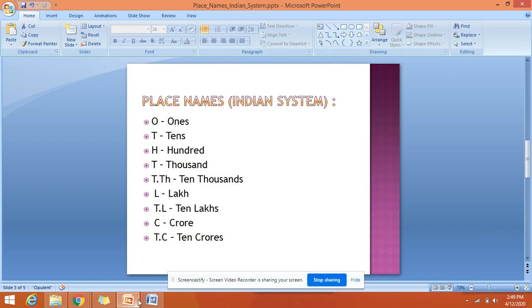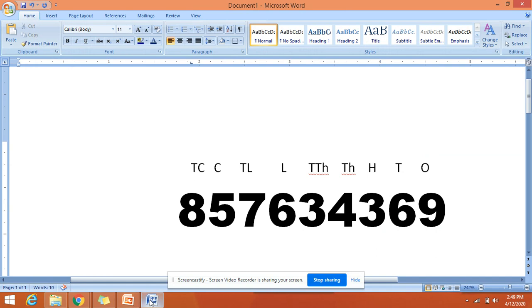If I give you any number, say this is my number. It looks like a phone number. There are nine digits. So now, can you put commas according to the Indian system for this number?